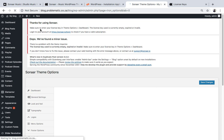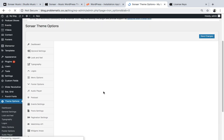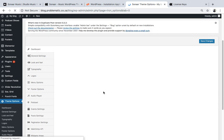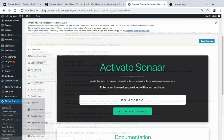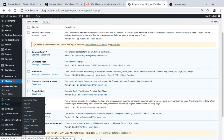Make sure you enter your license key. I'm gonna paste it here, then click Install Demo Content.